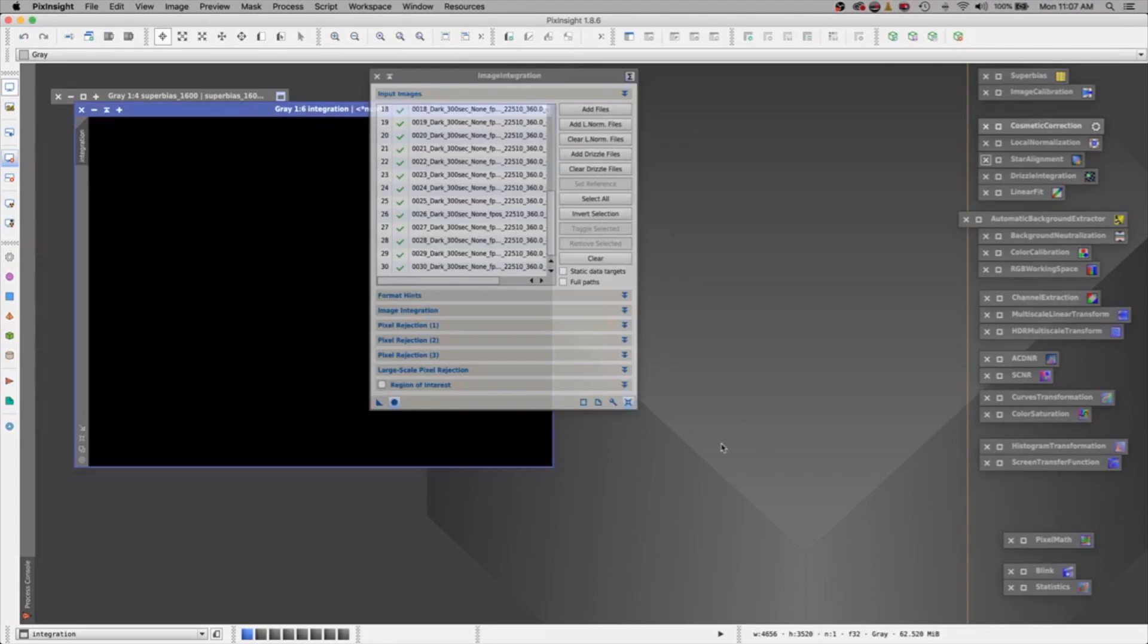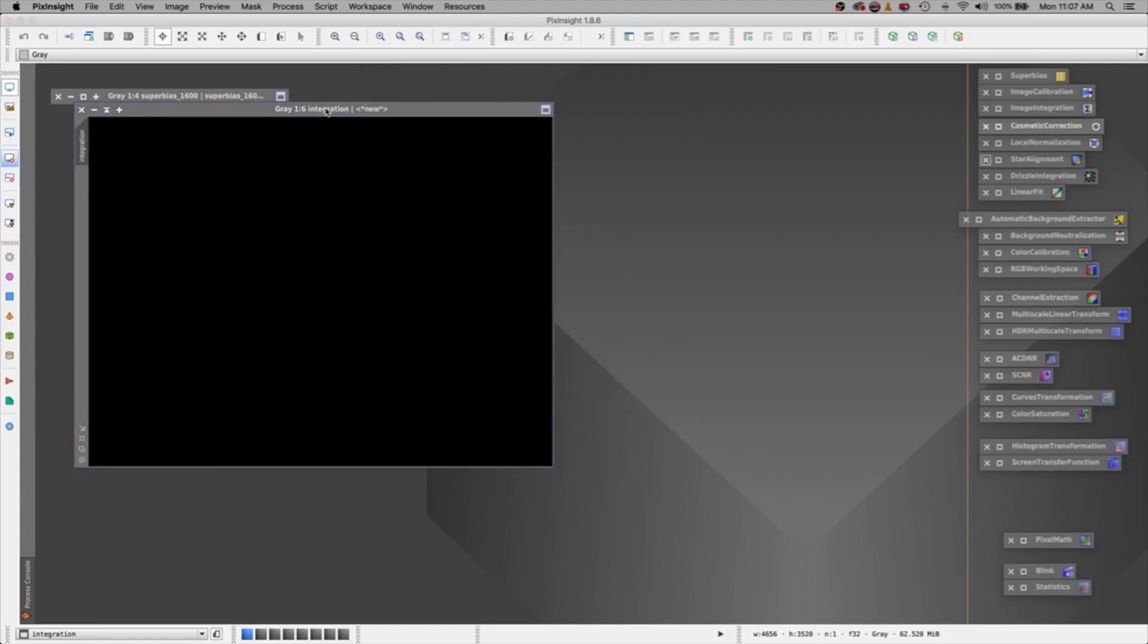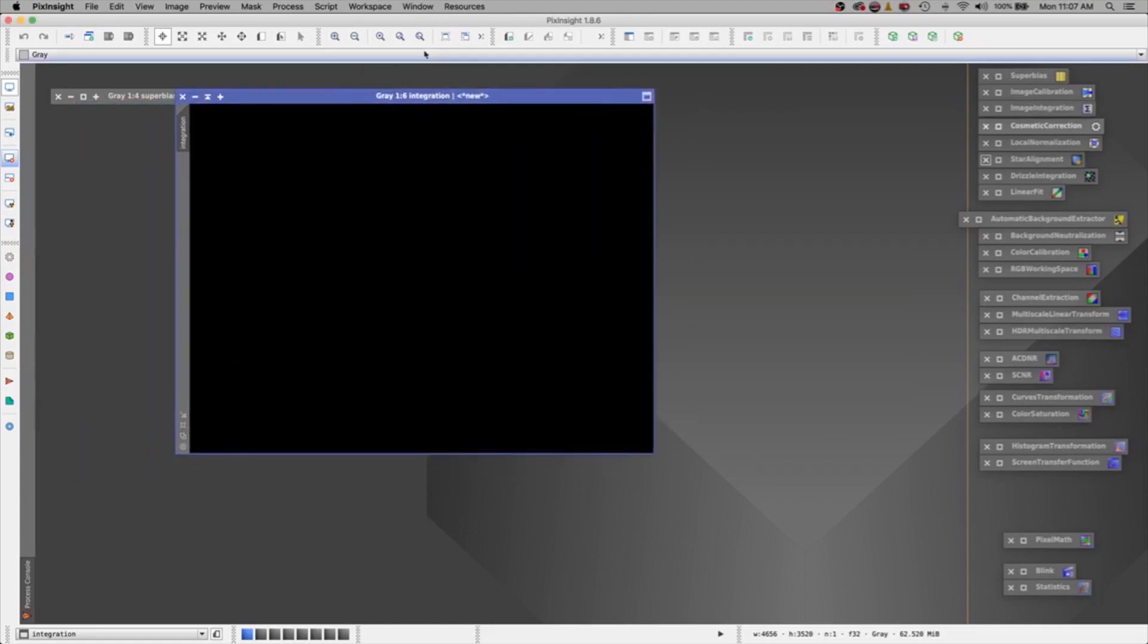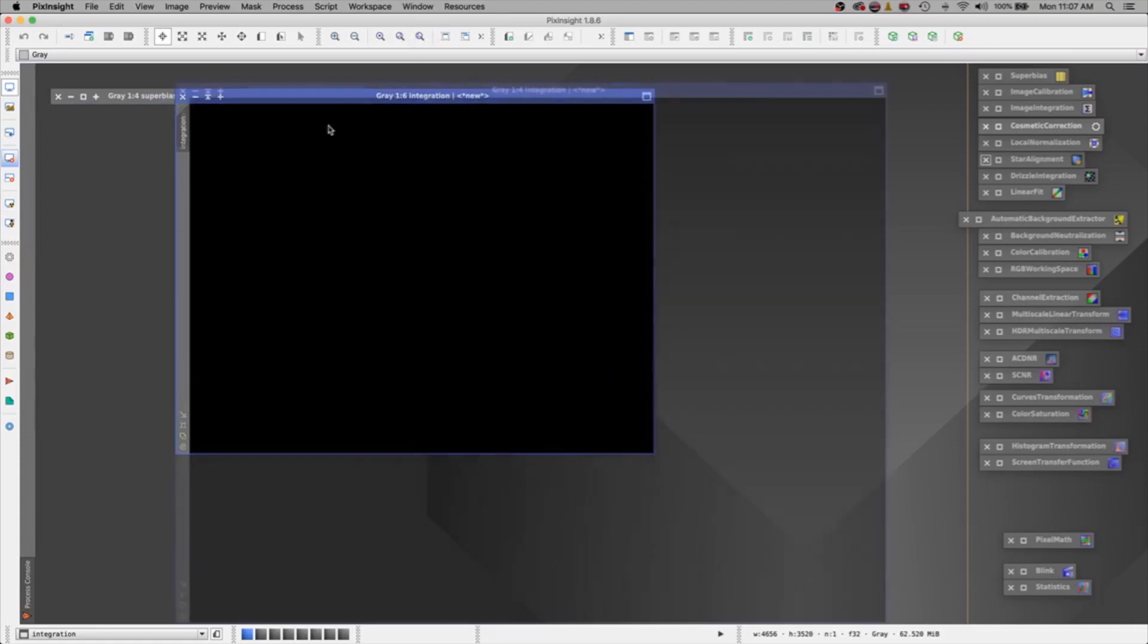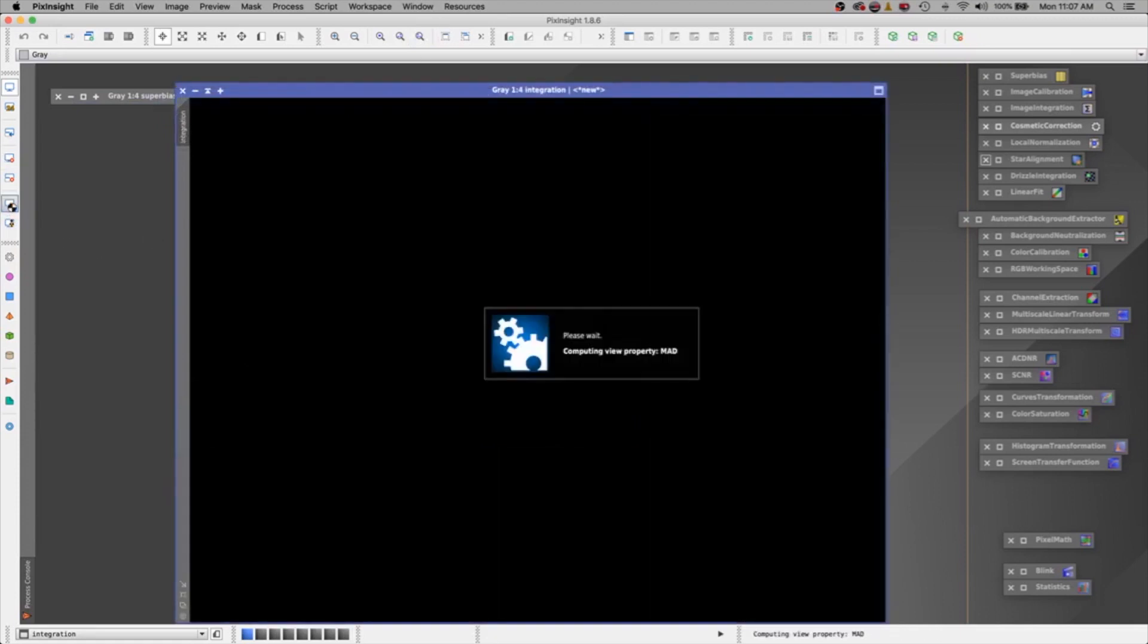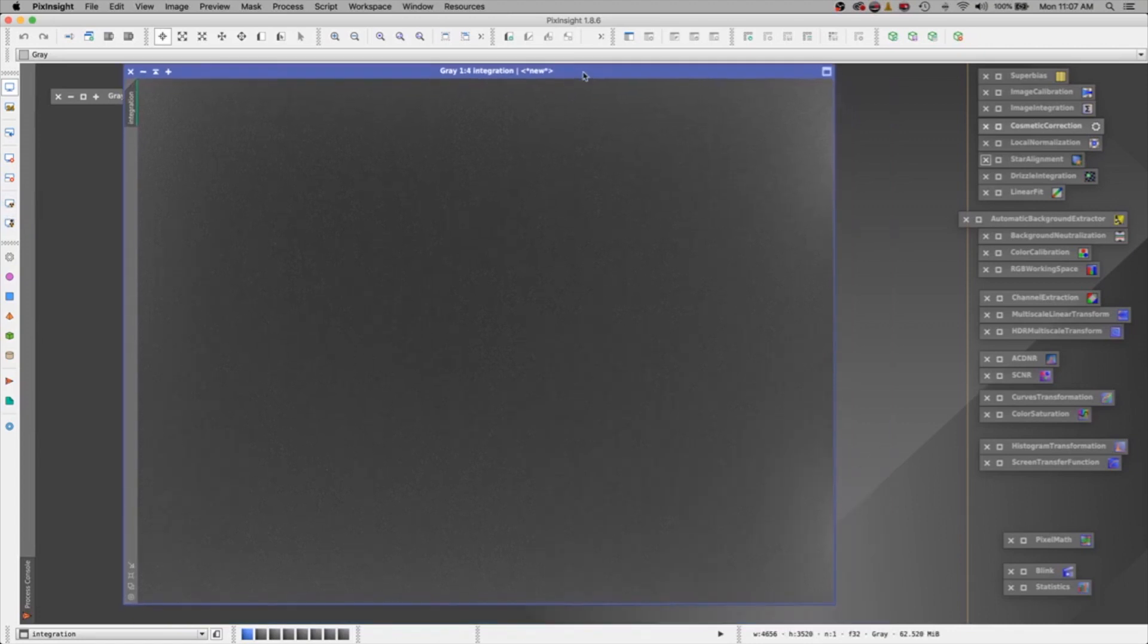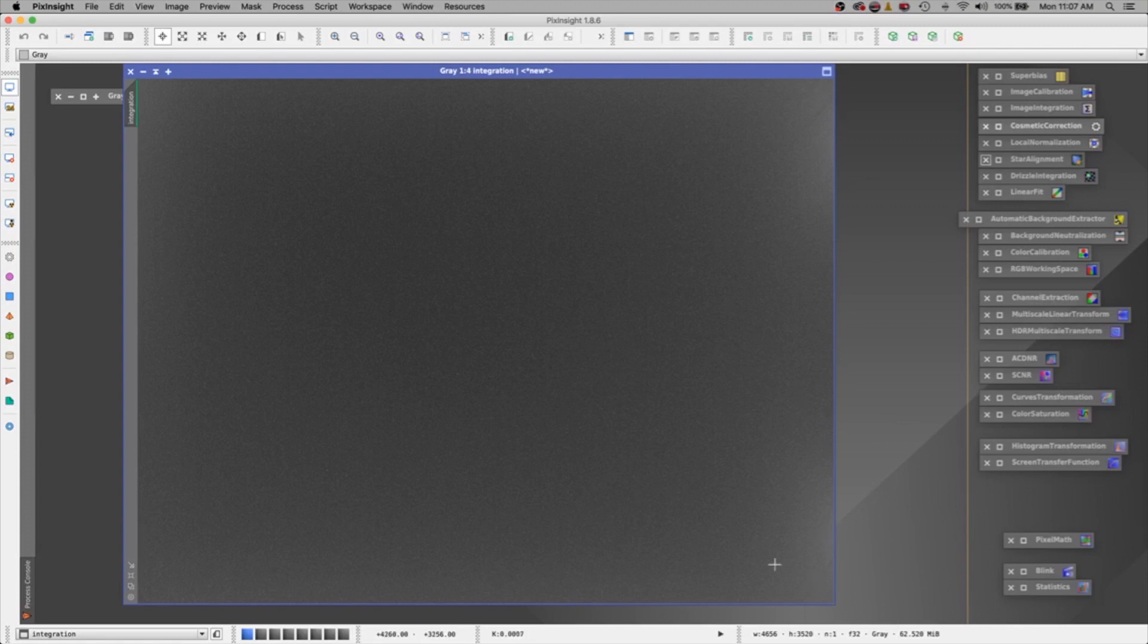Alright, we're back. Our master has been created. So let's minimize the image integration process. Let's take a look at what the master dark looks like. Let's give him a little stretch. And there he is. Not too bad. You can see I've got a little bit of amp glow going on in the corners, but that's no big deal. The whole purpose of this file is to minimize that in my final image.